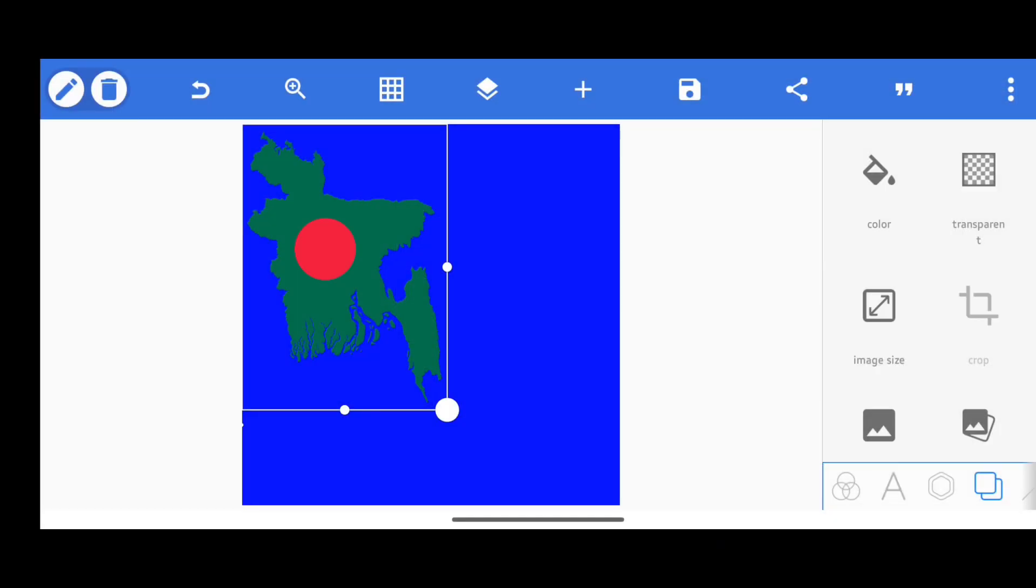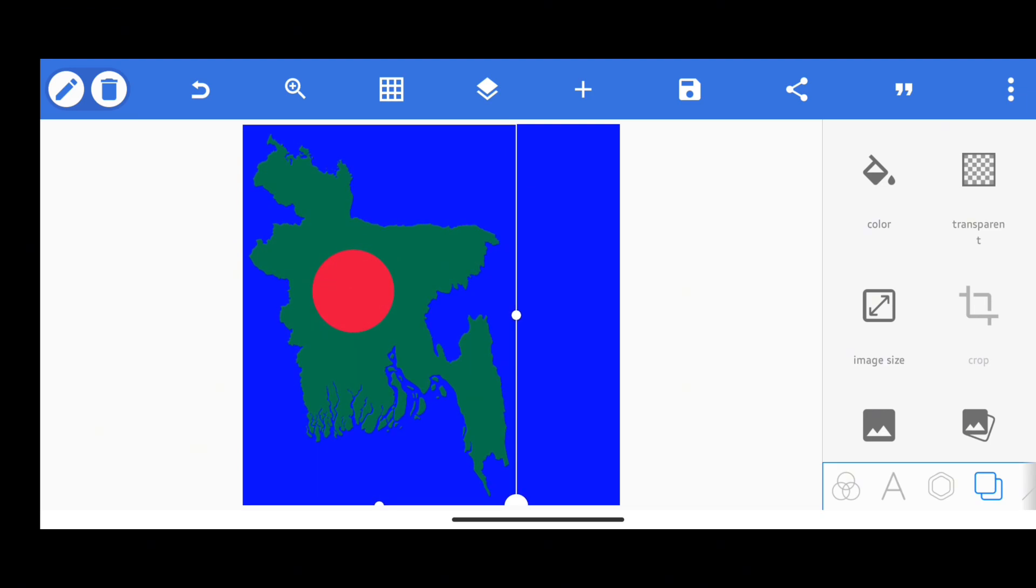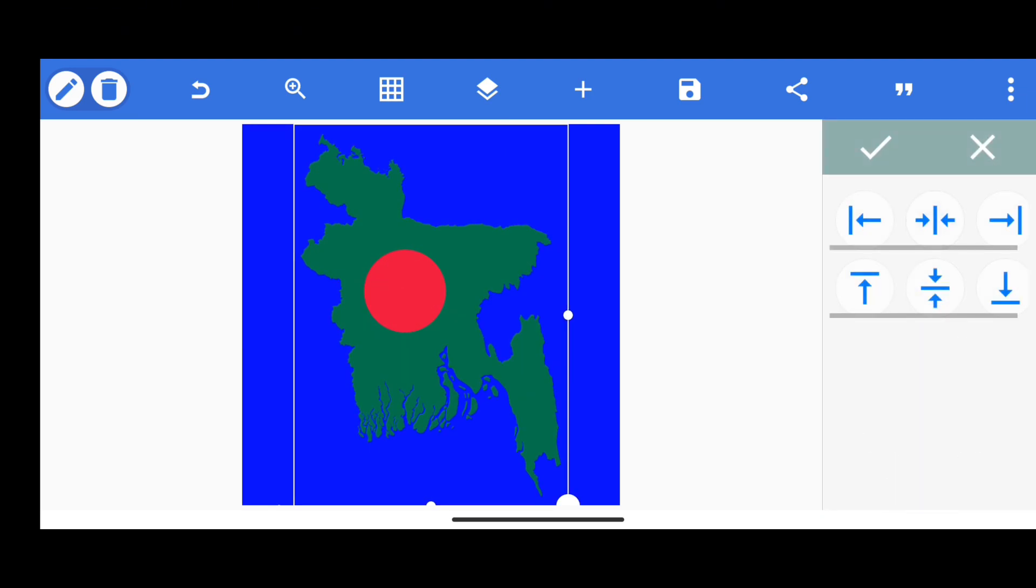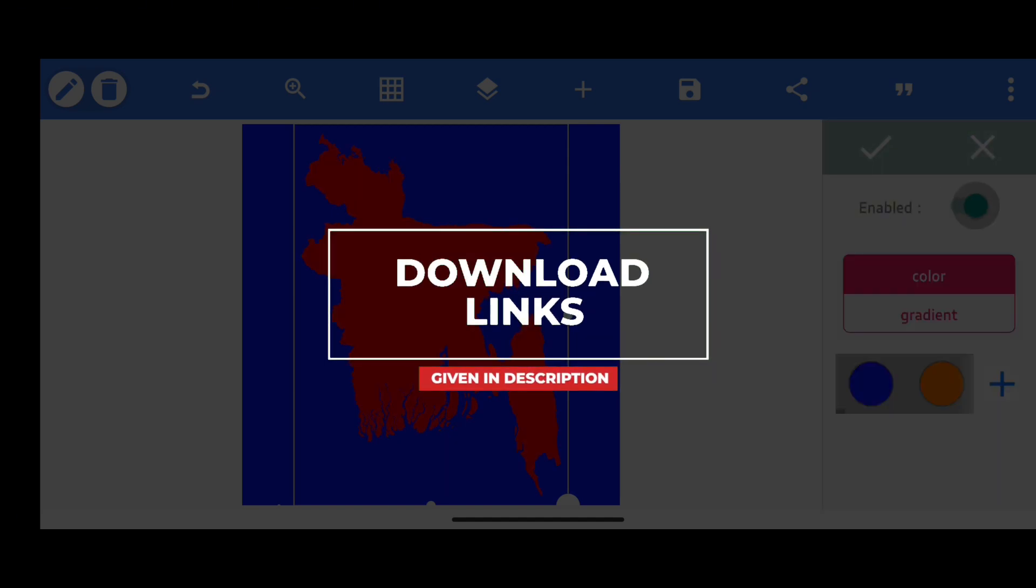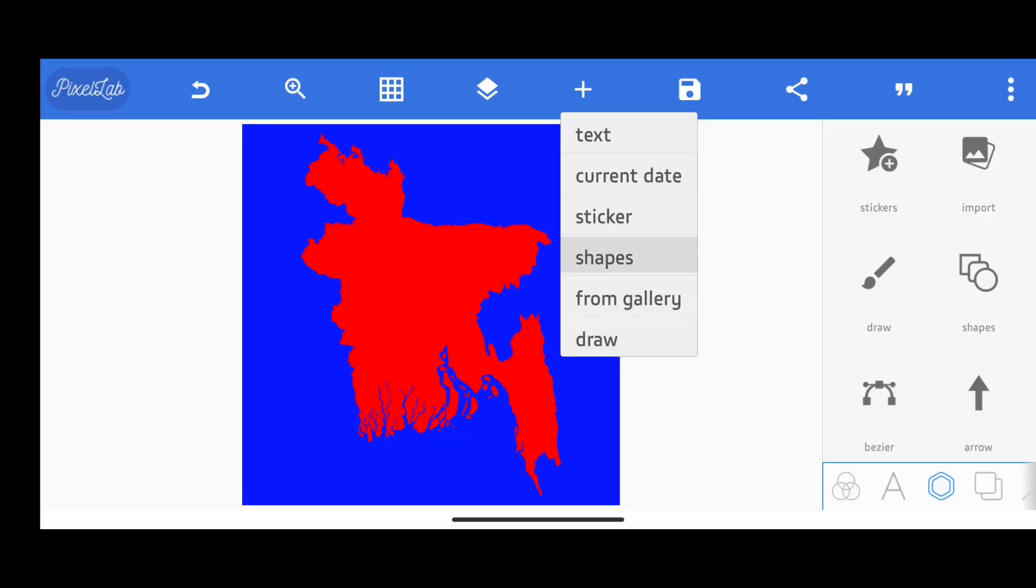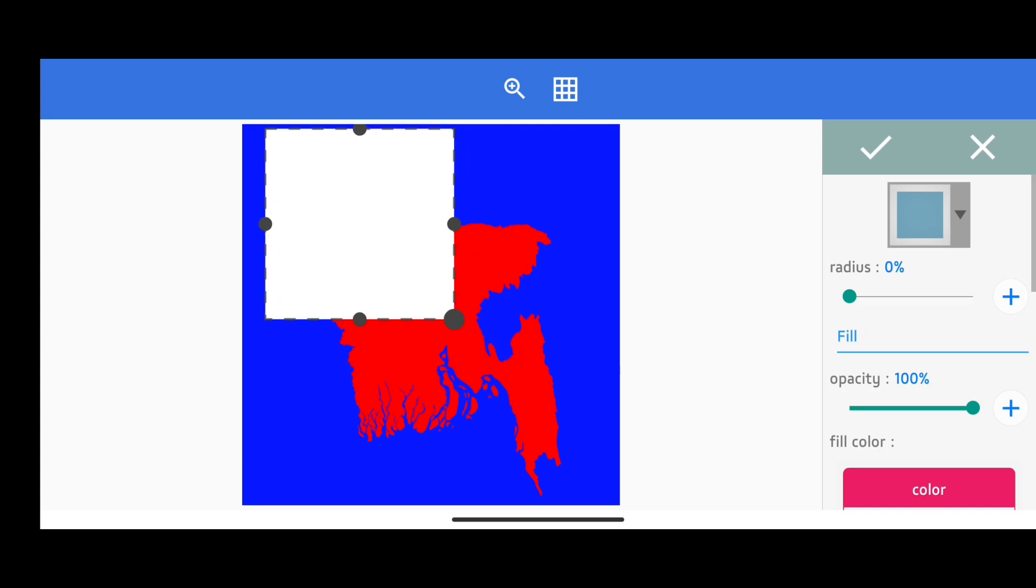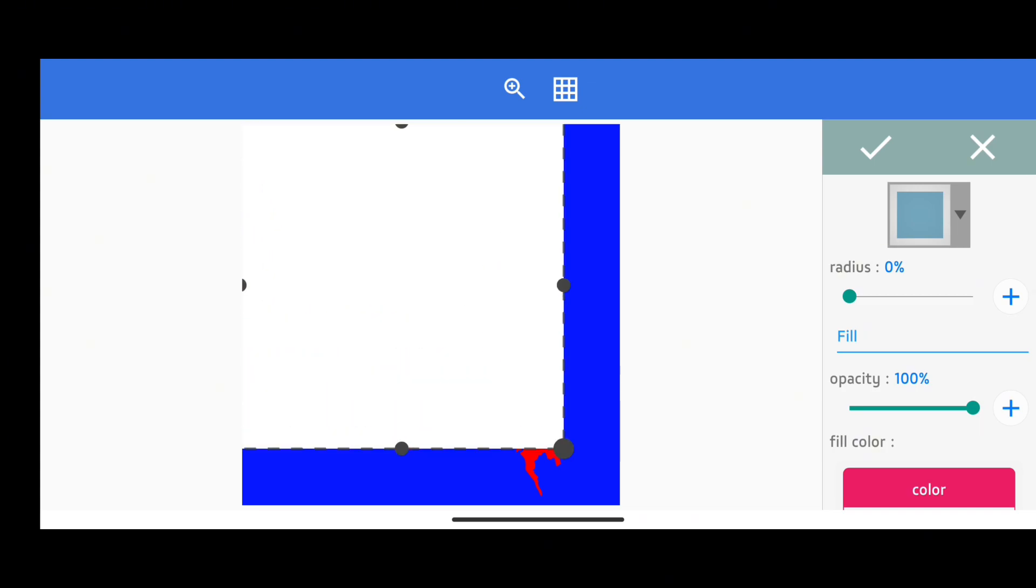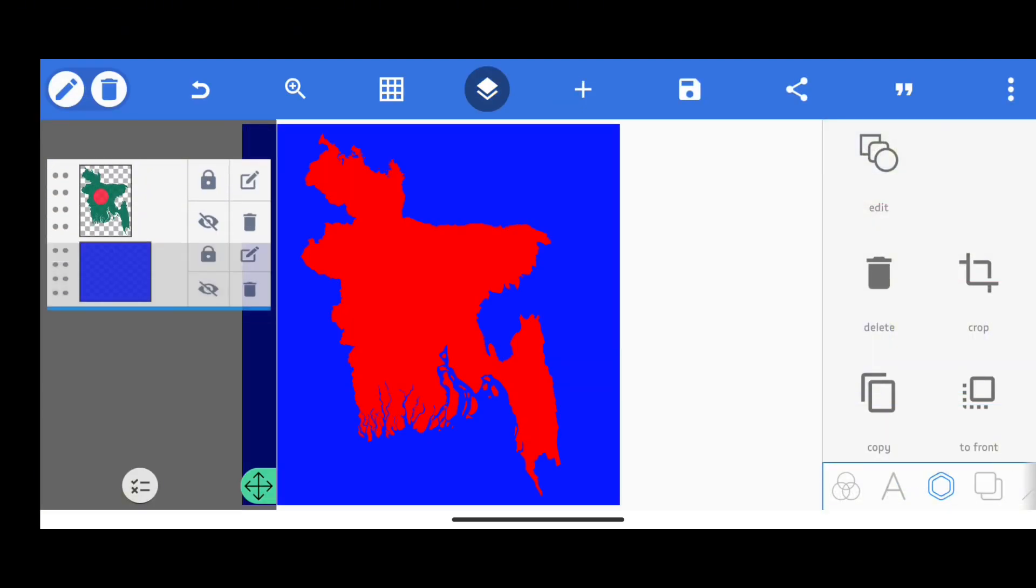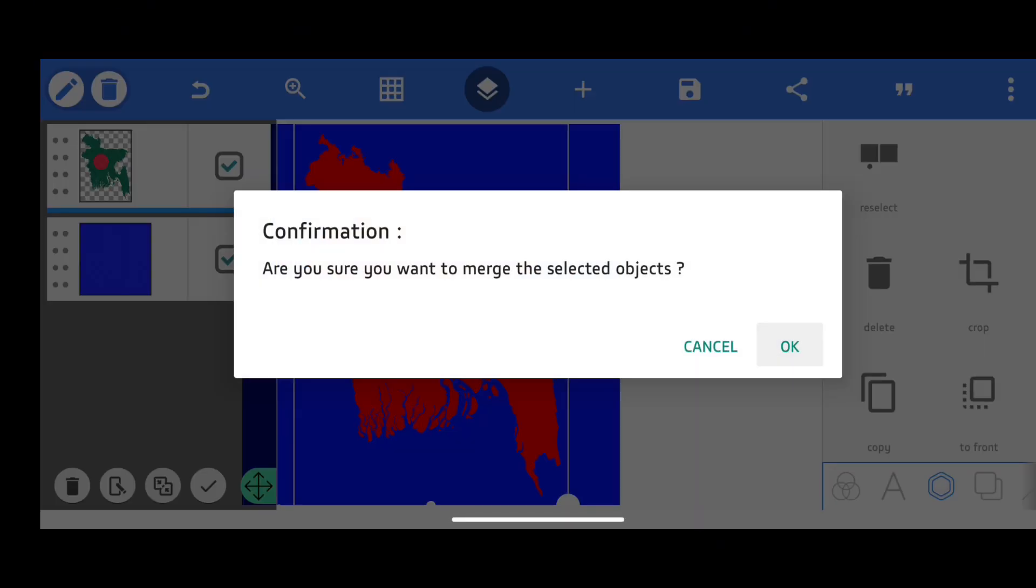Before that, add a PNG map of Bangladesh and make its color exactly opposite to our background color. Now we will take a rectangular shape with the same as our background color and place it behind everyone. Then merge these two layers.